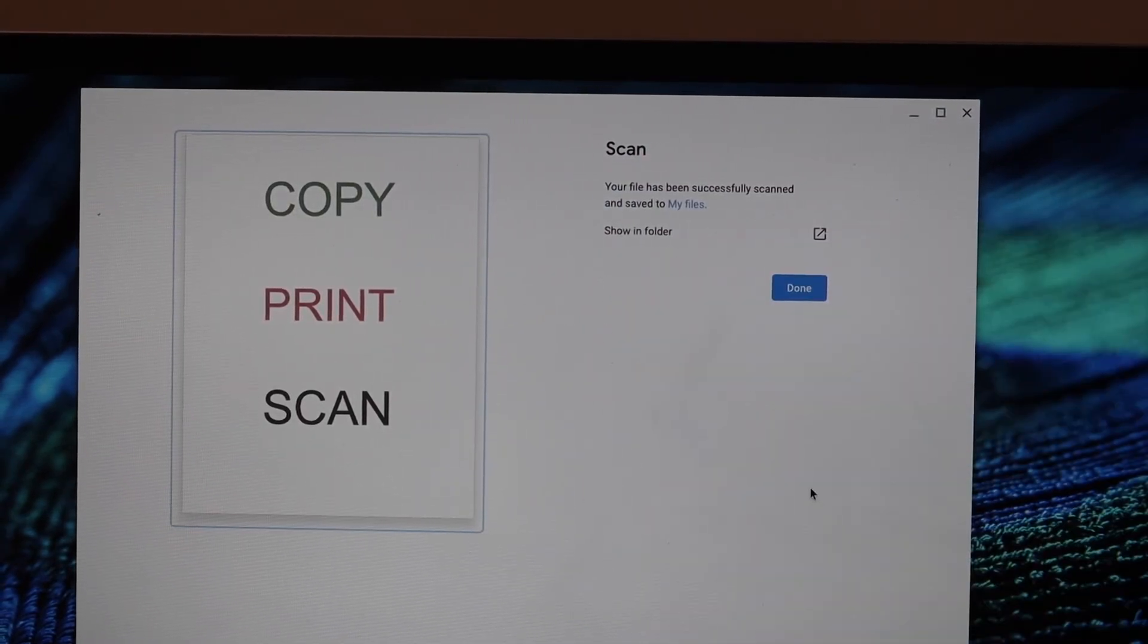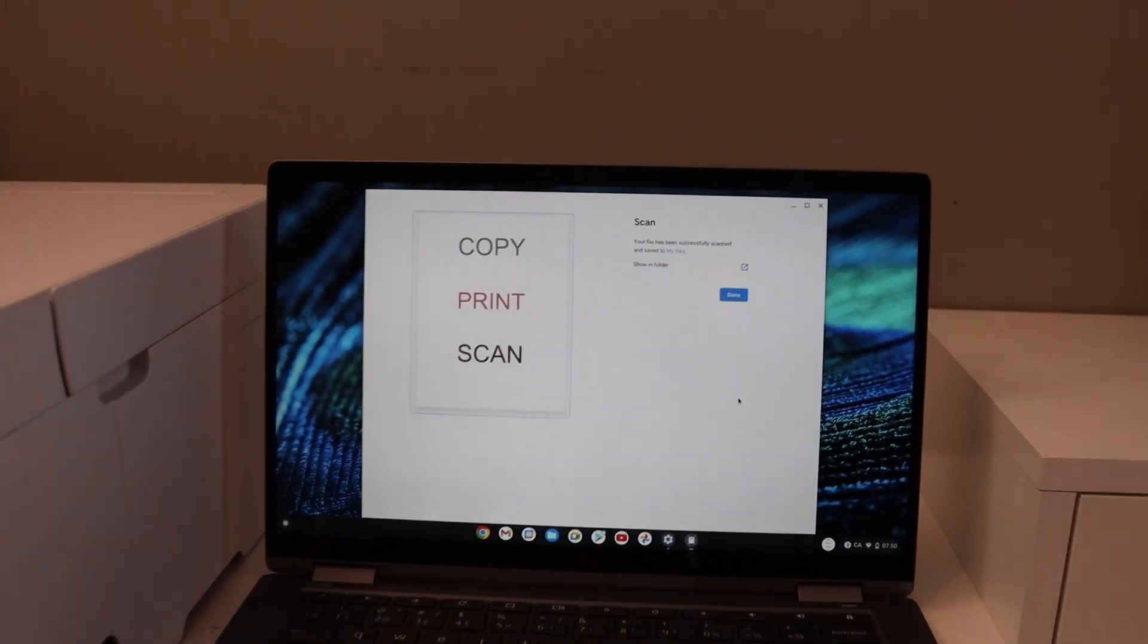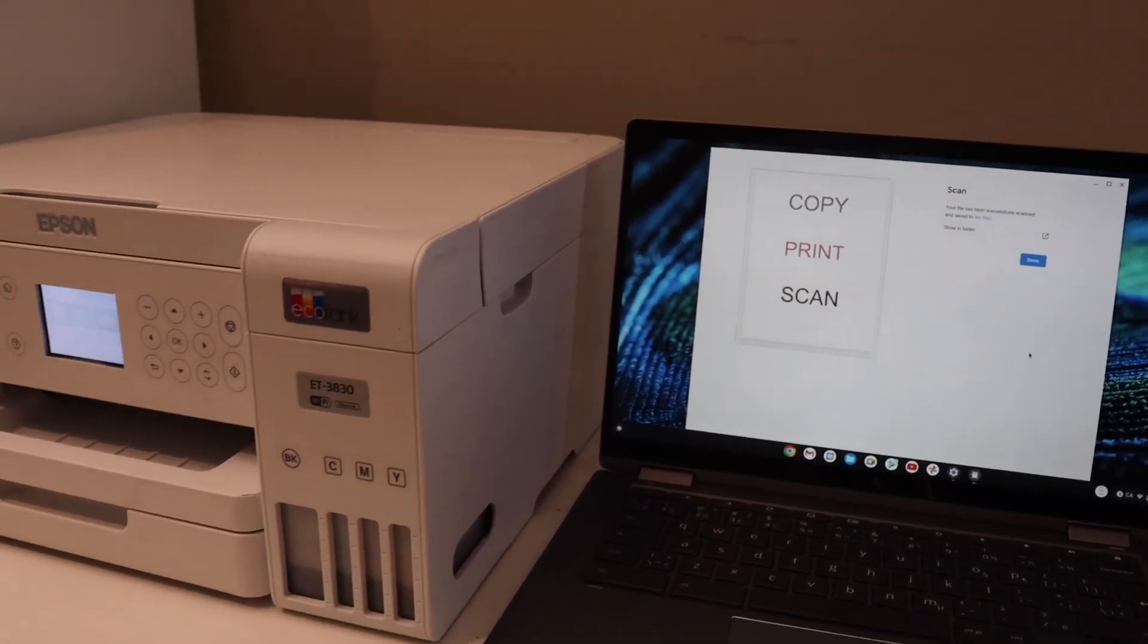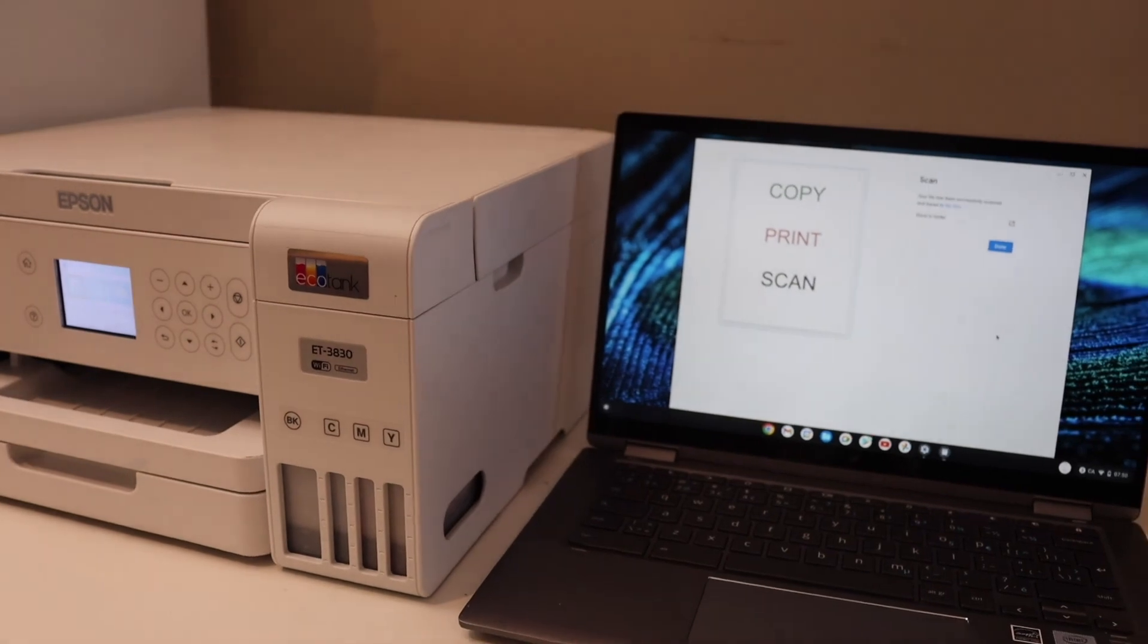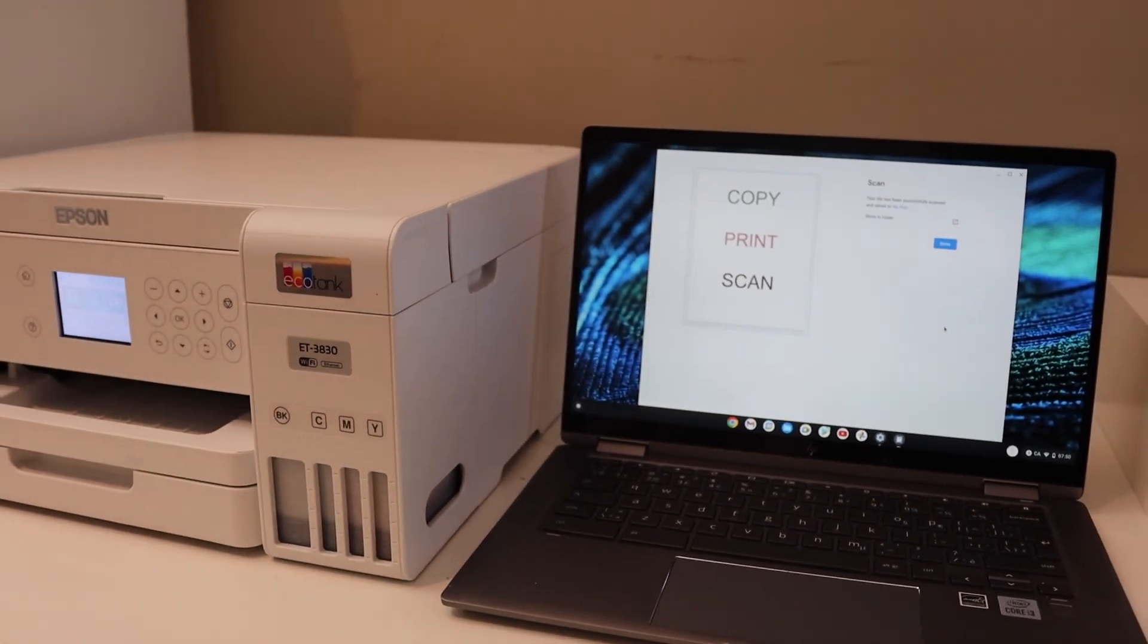So this way we can set up the printer and start using it for wireless printing and scanning with the Chromebook. Thanks for watching.